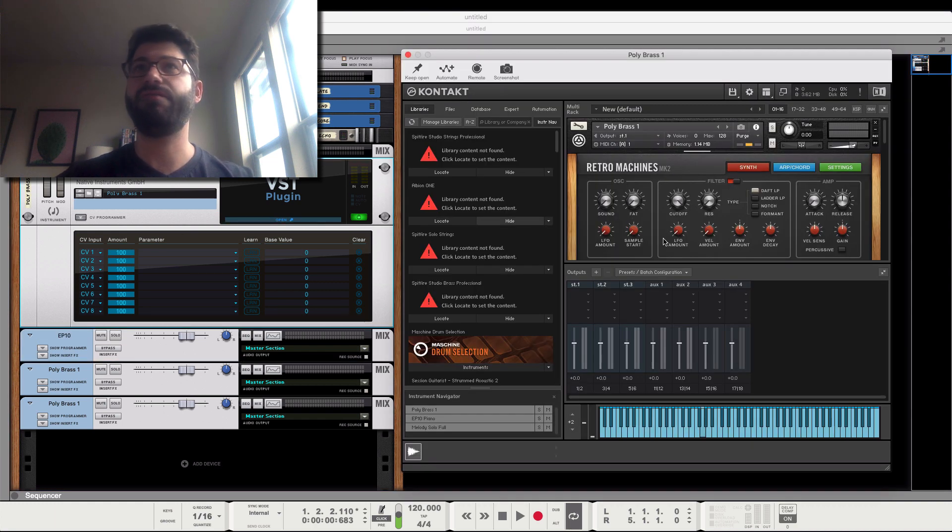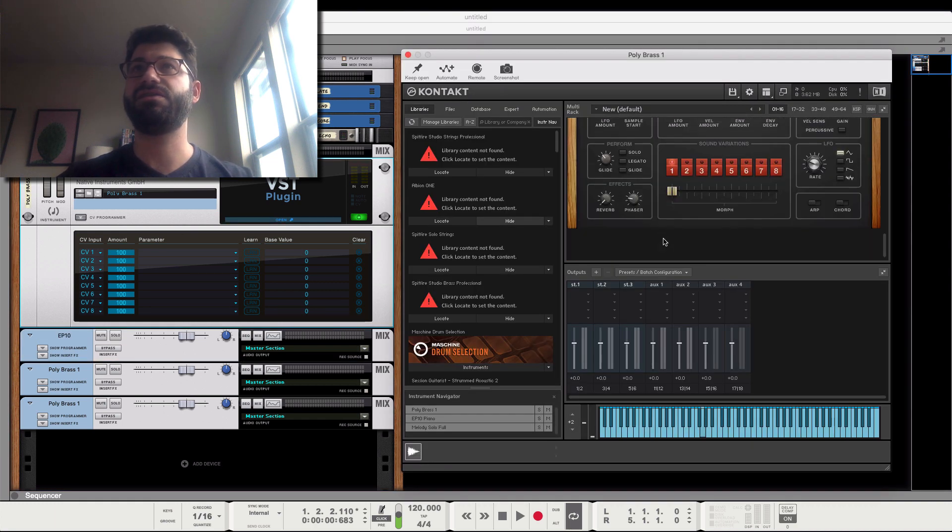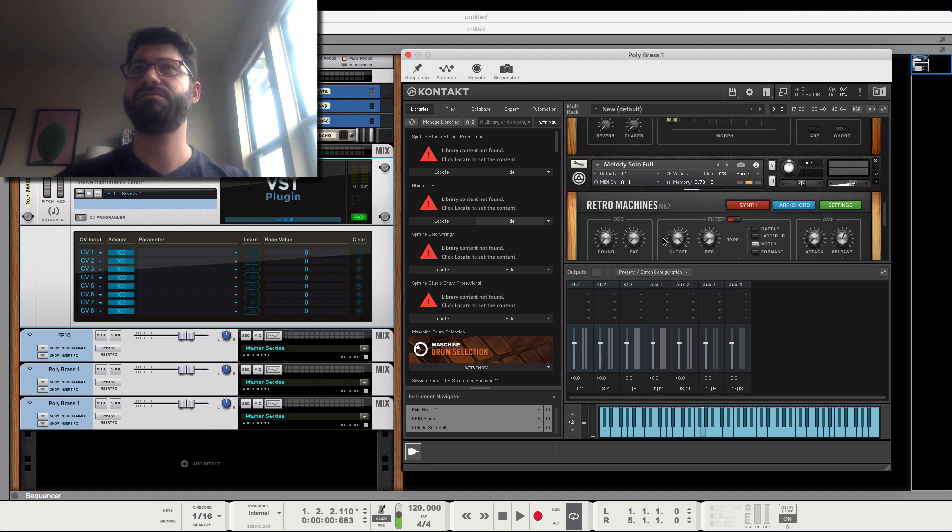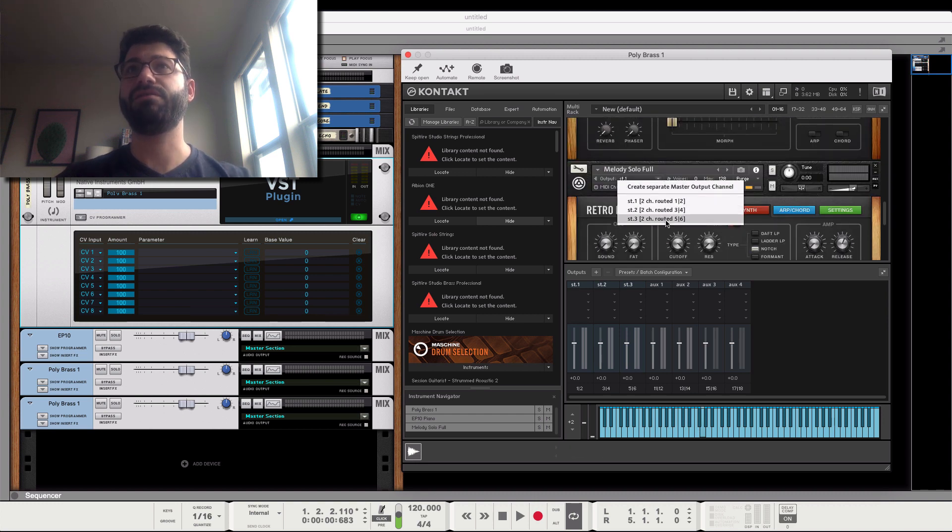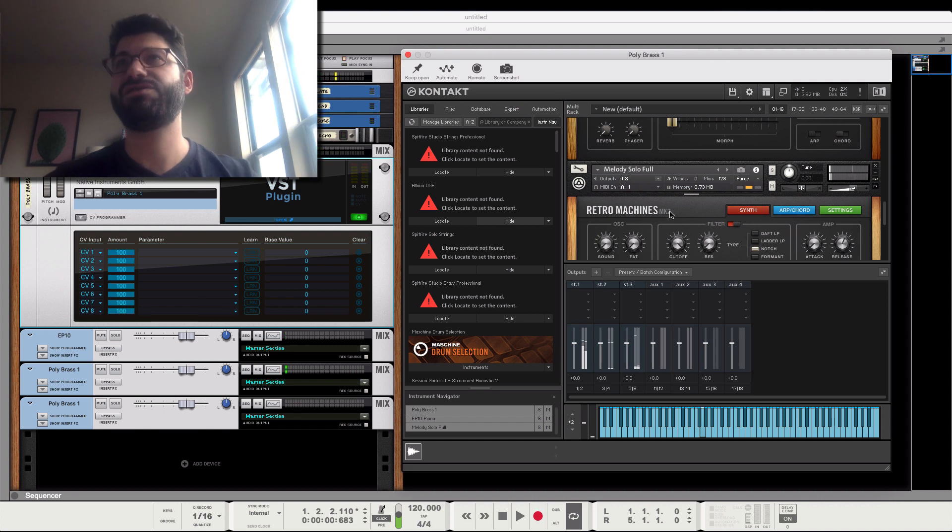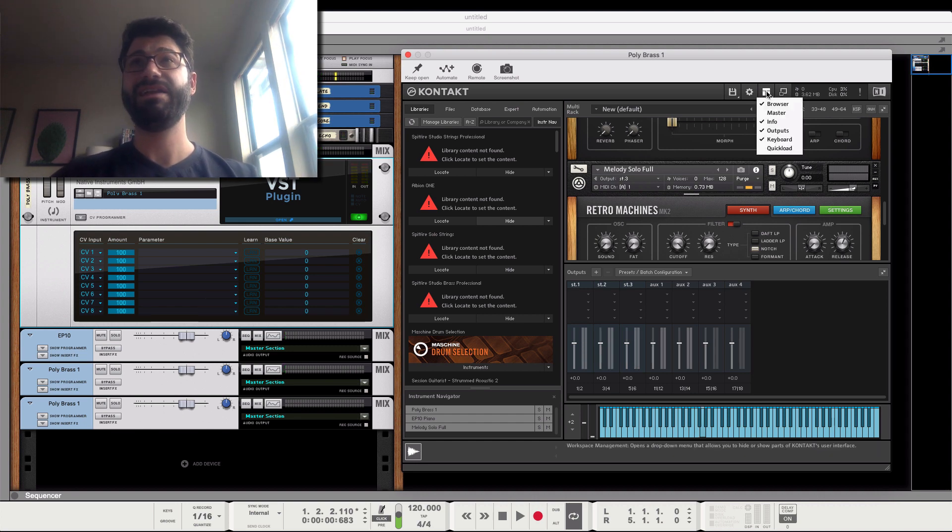And then we'll assign the strings to output 3. And we could rename that strings, but that will just close out the window.